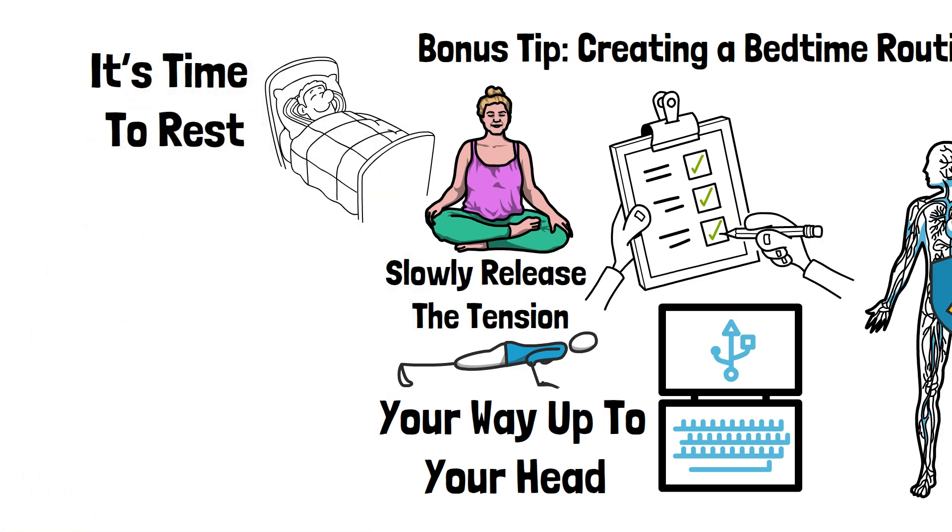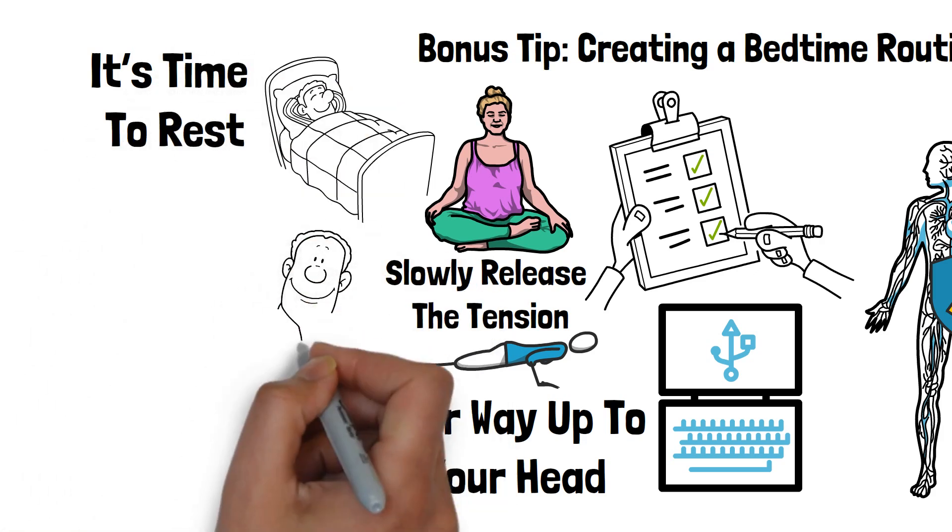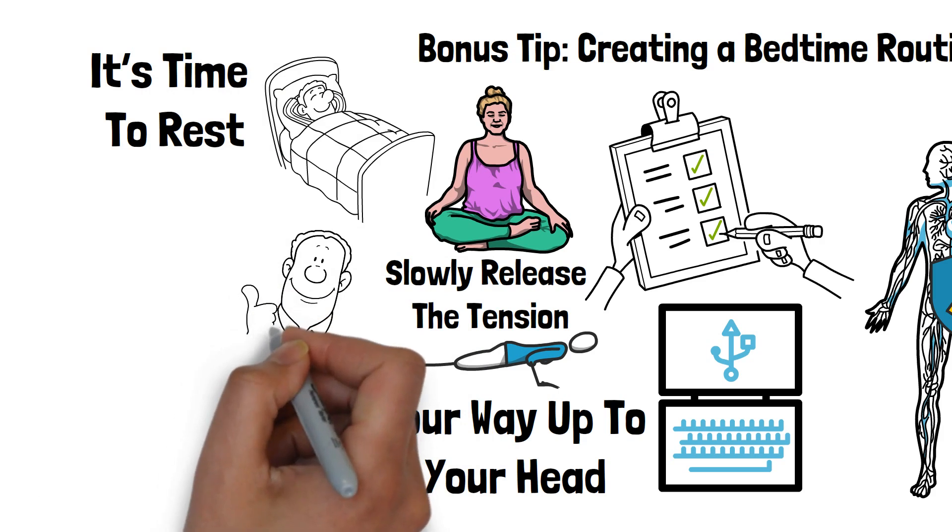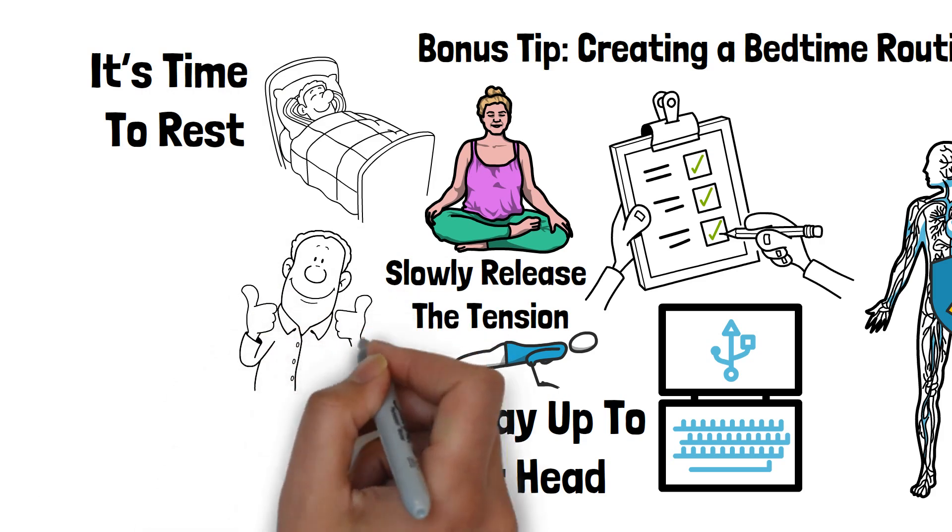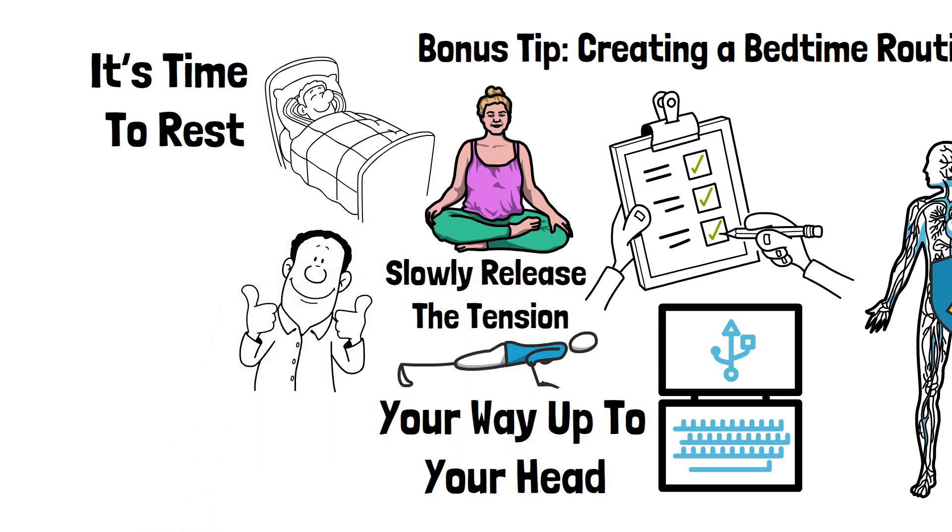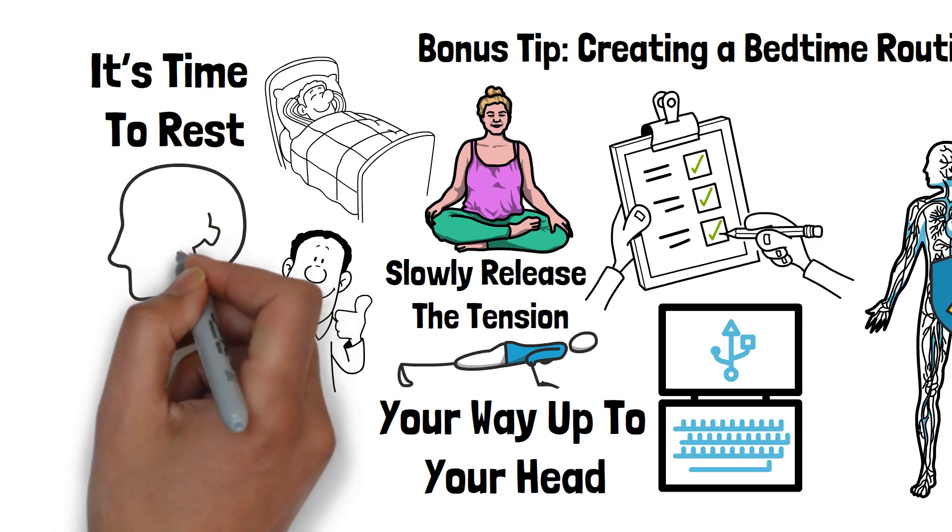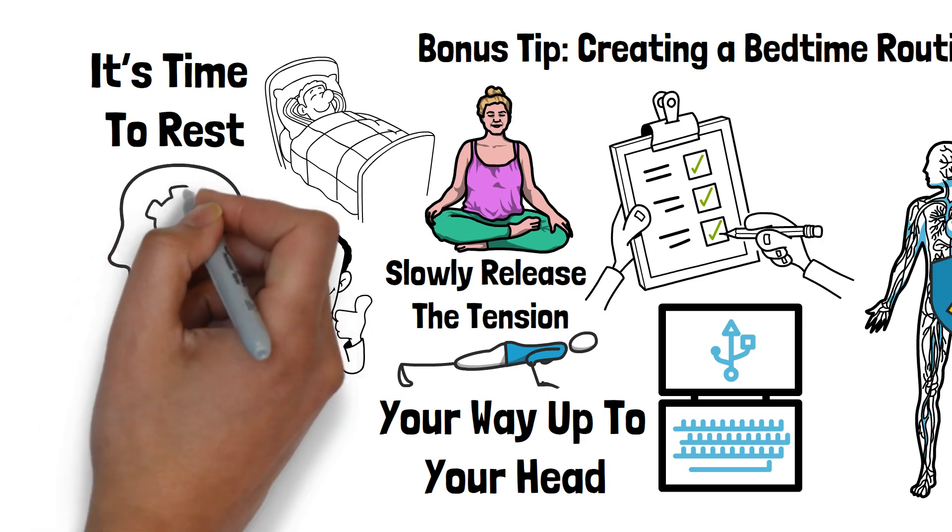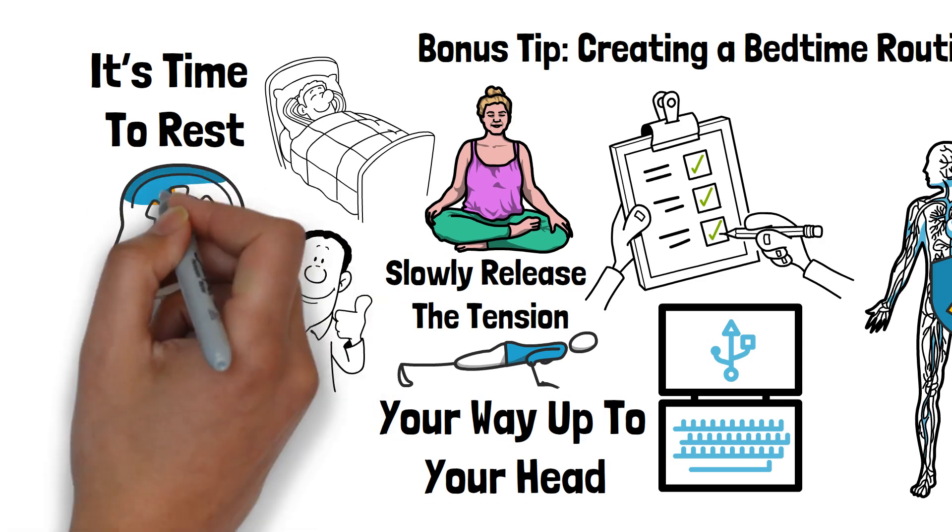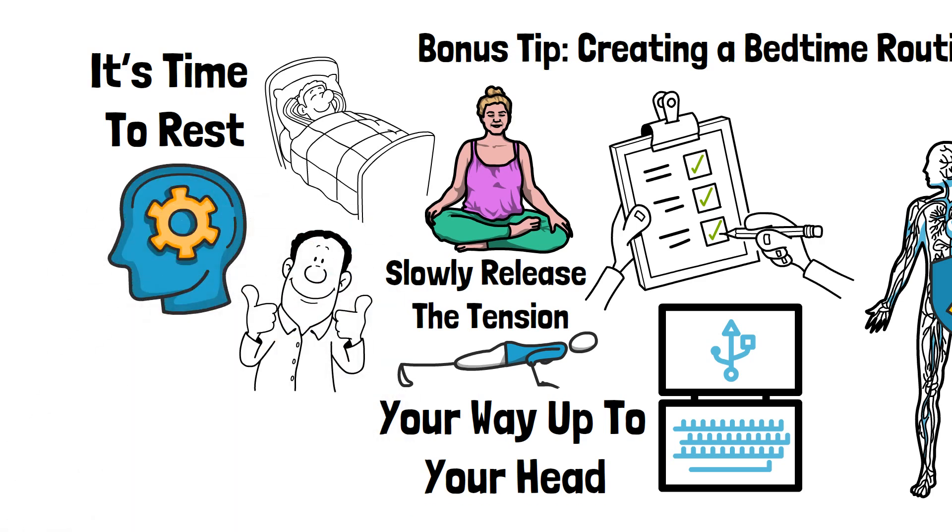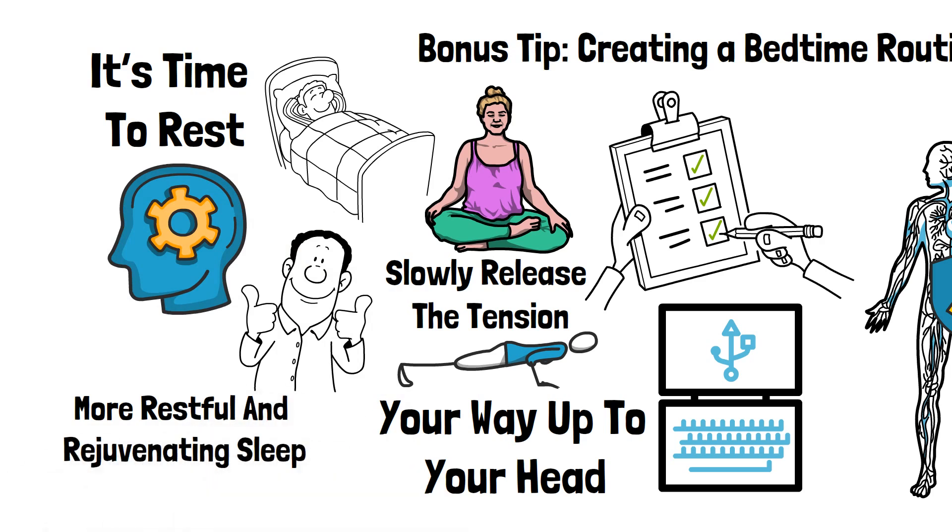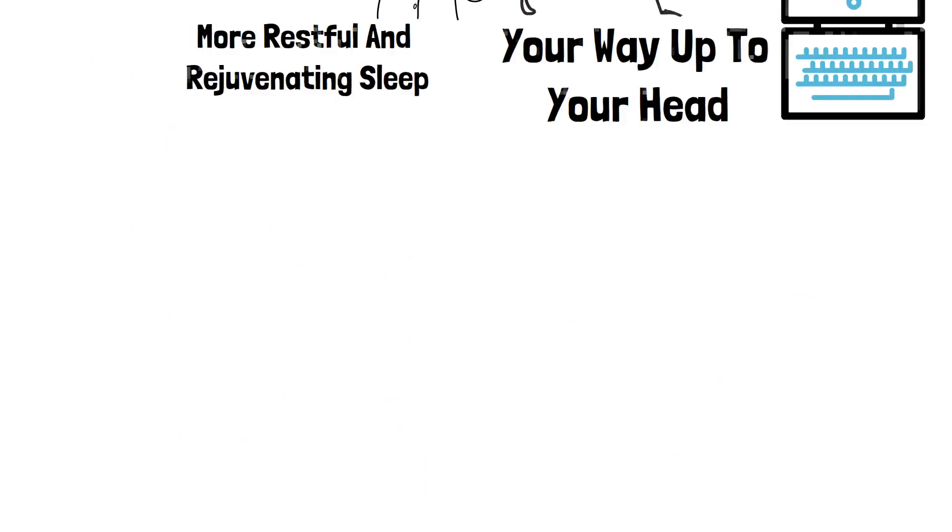In addition to improving sleep quality, progressive muscle relaxation can also reduce symptoms of anxiety and stress, further enhancing your overall well-being. Making this technique a regular part of your nightly routine can lead to more restful and rejuvenating sleep, helping you wake up feeling refreshed and ready to take on the day.